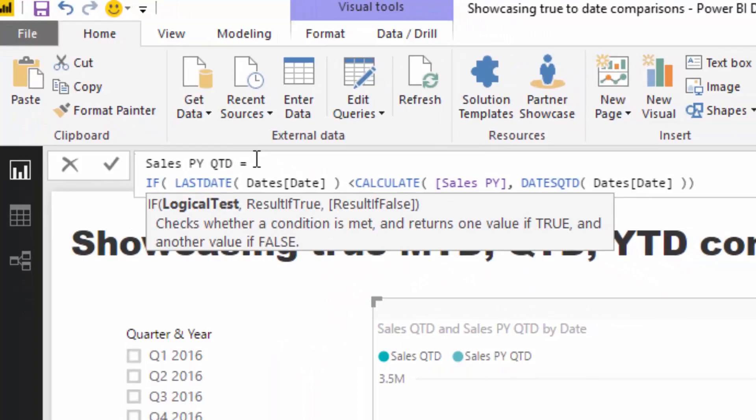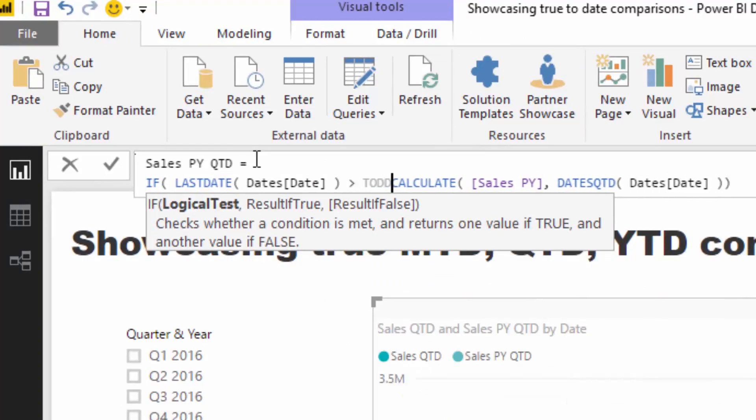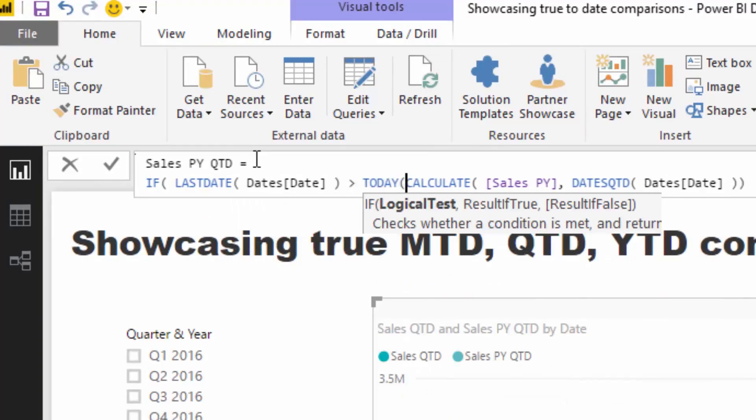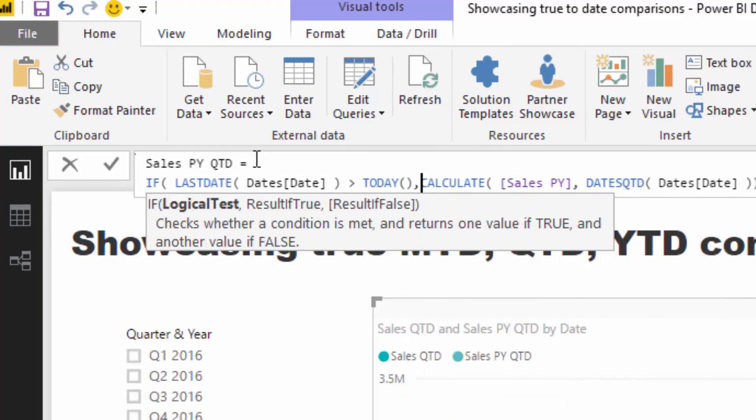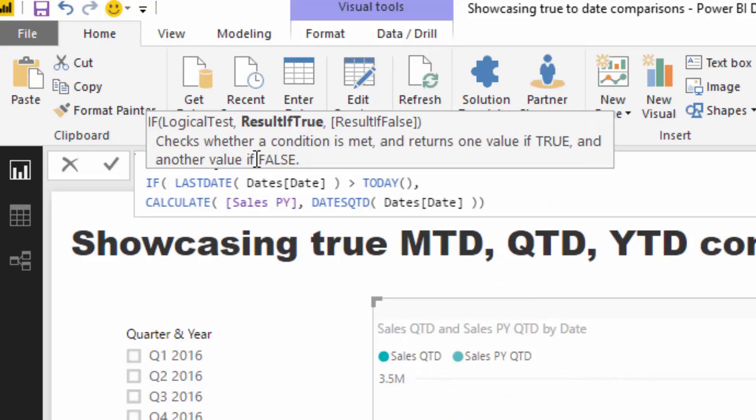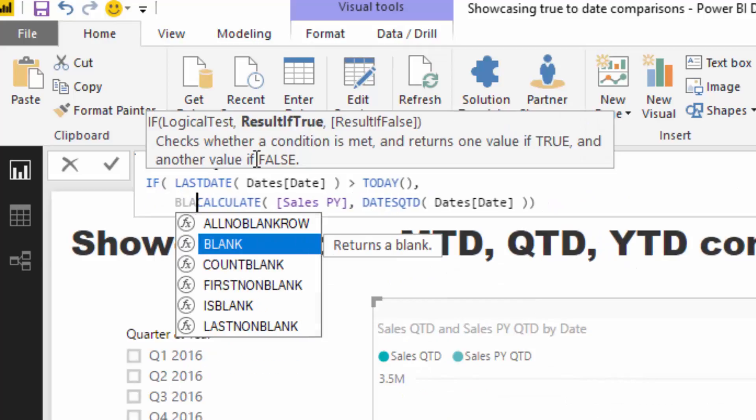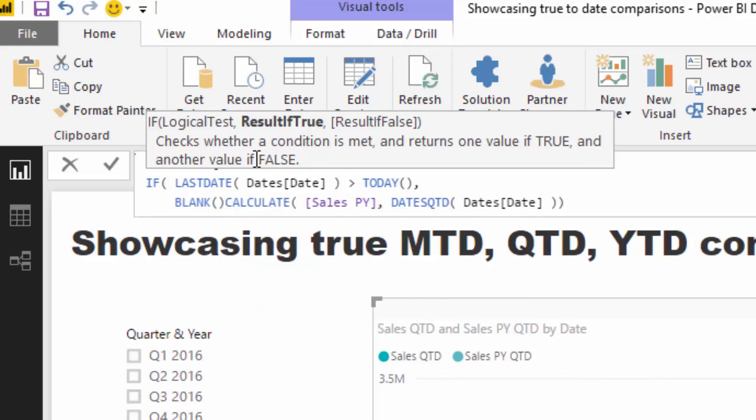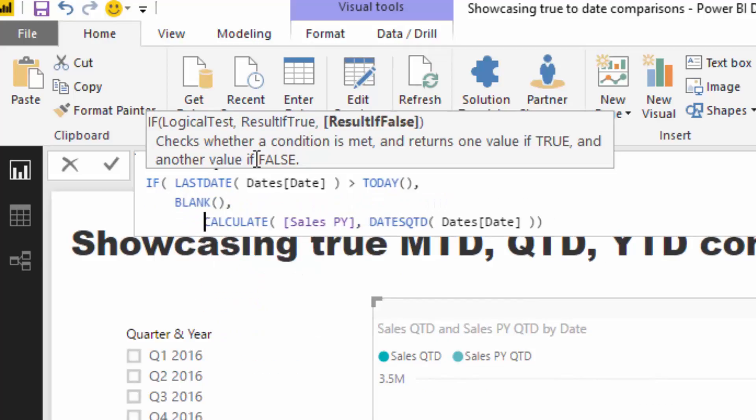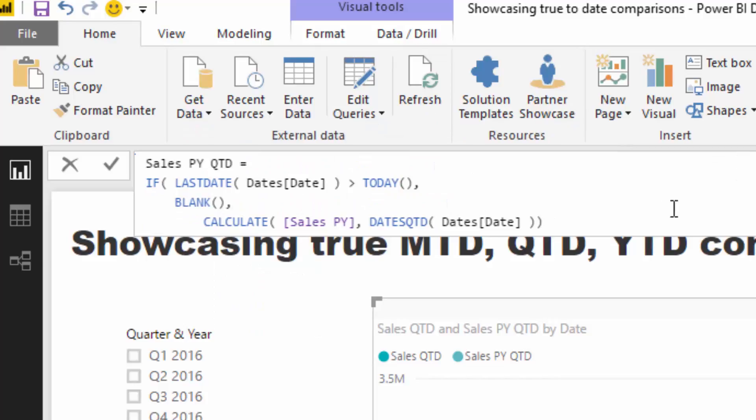So I'm just going to go IF the last date is greater than TODAY, then make that equal to blank.